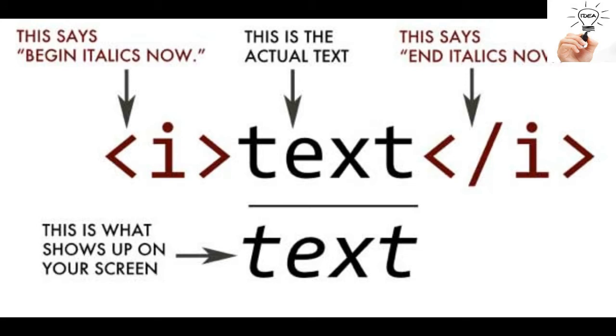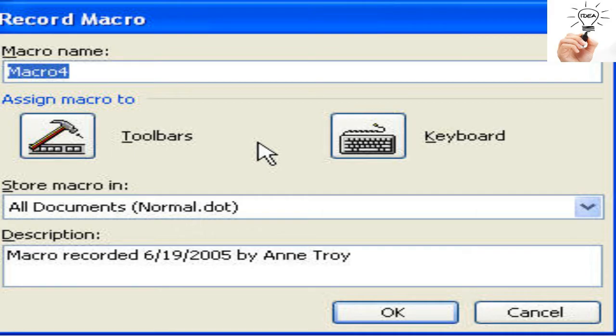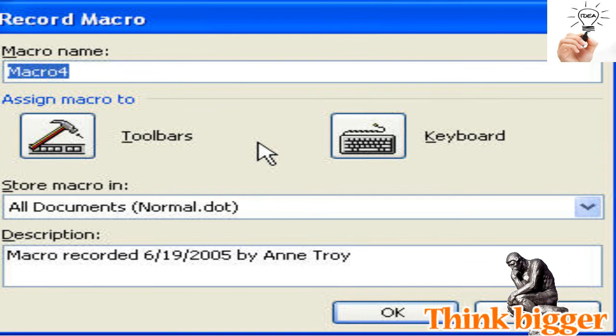One day my senior came to visit and said, 'Anthony, what are you doing? You are wasting your time. Wasting time is exactly equal to suicide. Do exactly what I say.' He then introduced me to an option in MS Word called macro — recording one action, saving it, and repeating the same process automatically.